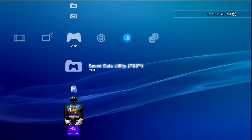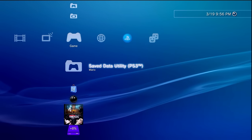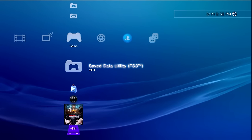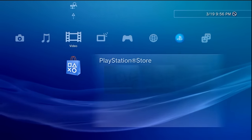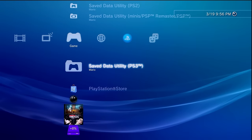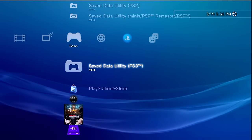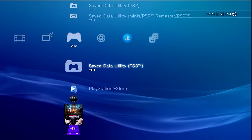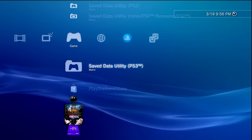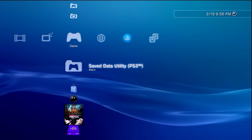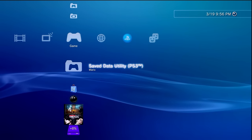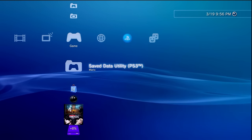For this we're going to need a couple things. We're going to need our PS3 that has PS3 HEN or the one we're wanting to install PS3 HEN on, and we're also going to need a USB drive. With that, let's go ahead and move over to our computer because there's going to be a couple things we'll need.